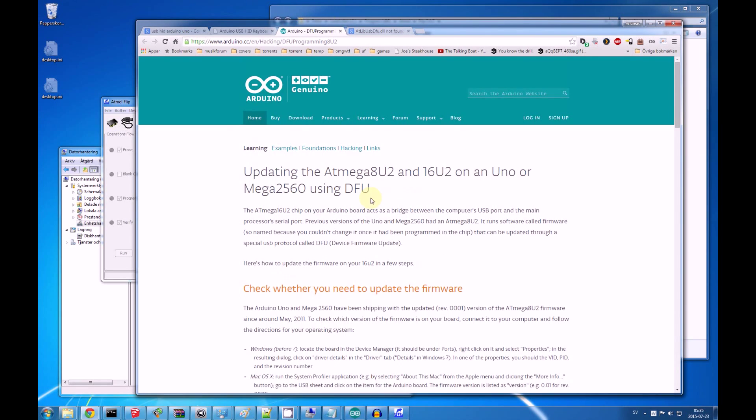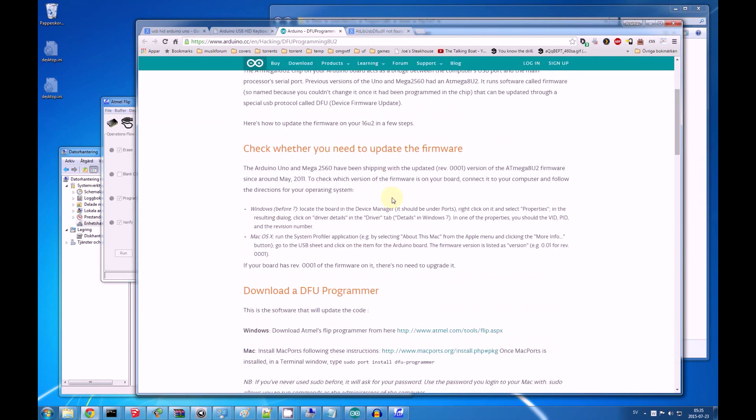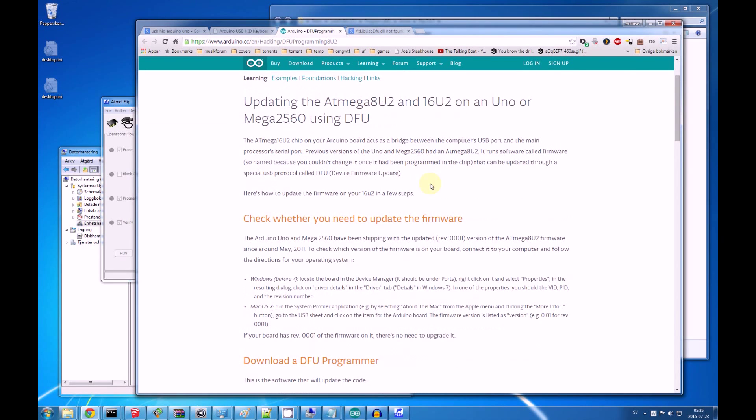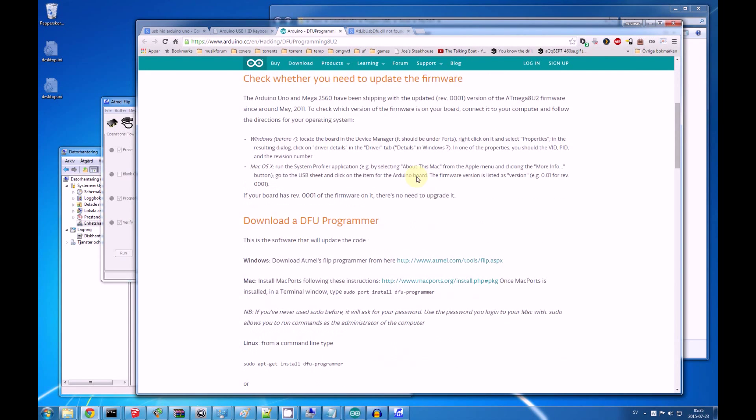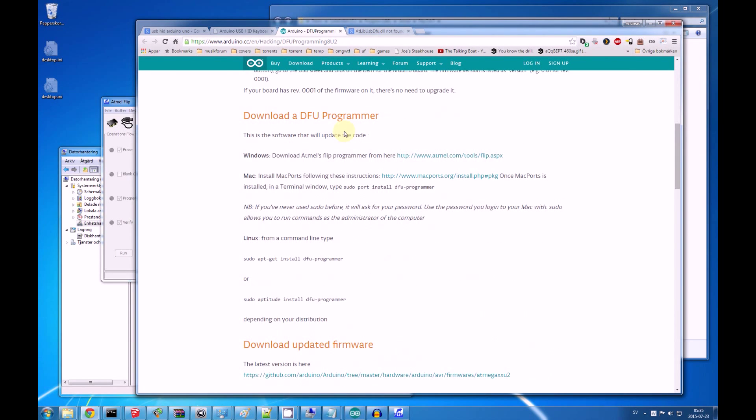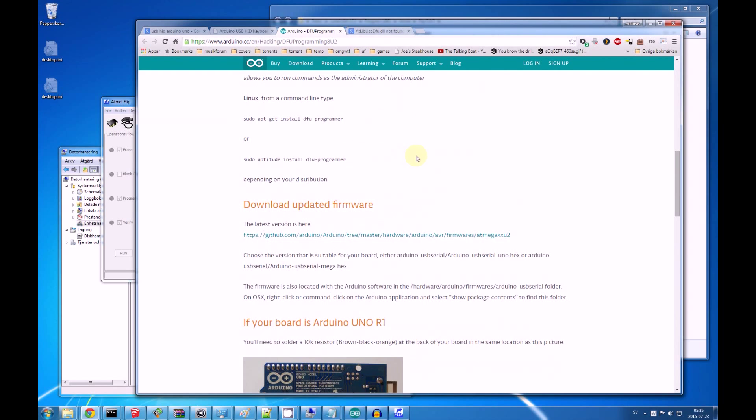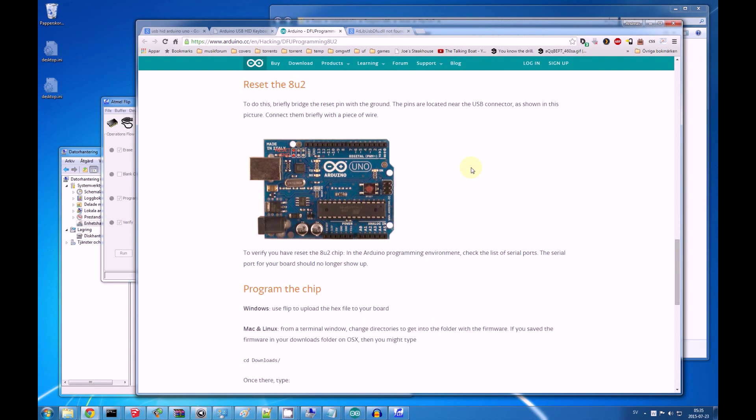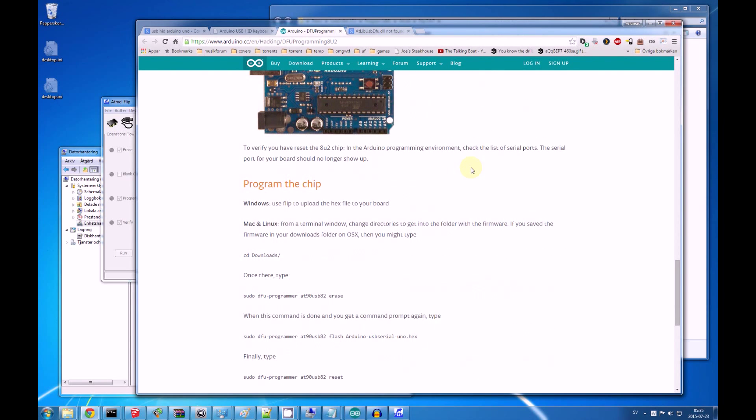And you click that link, and you read all of this, you checked whether you needed to update the firmware, and you, as me, saw that you didn't, because you have the revision 0001 already, so you didn't need to do any of this.